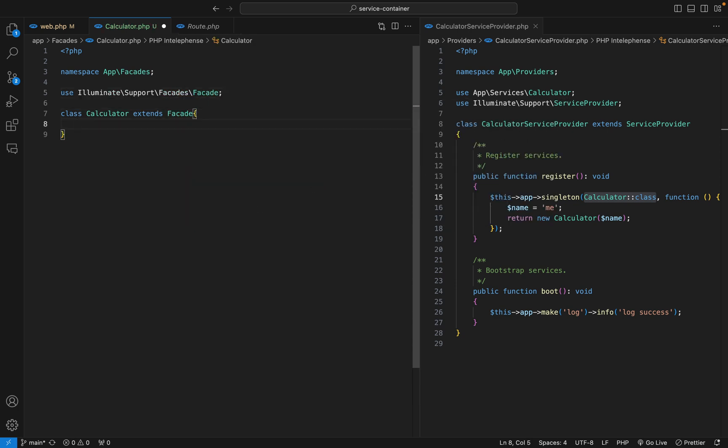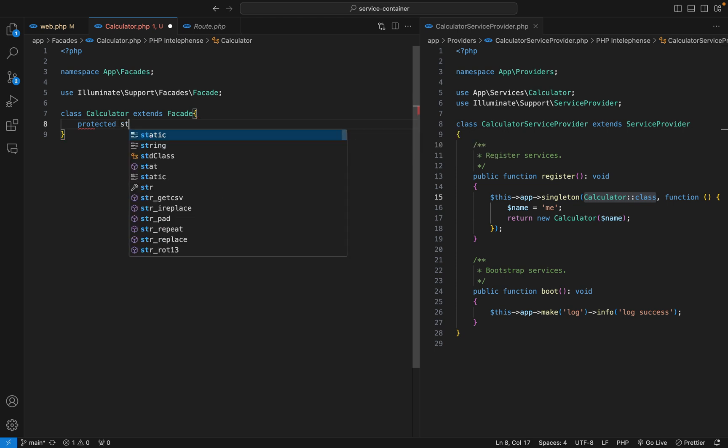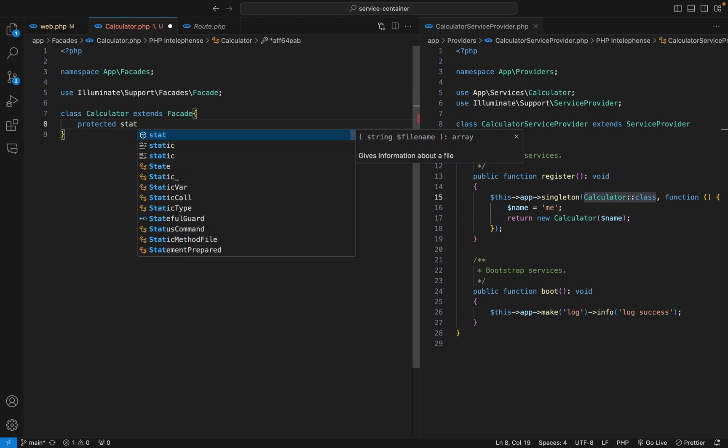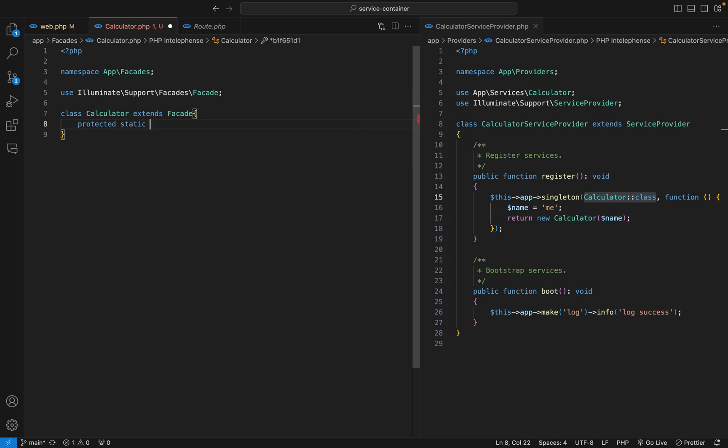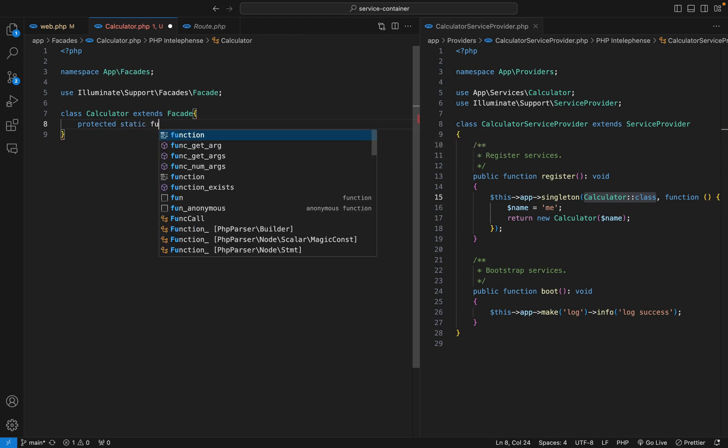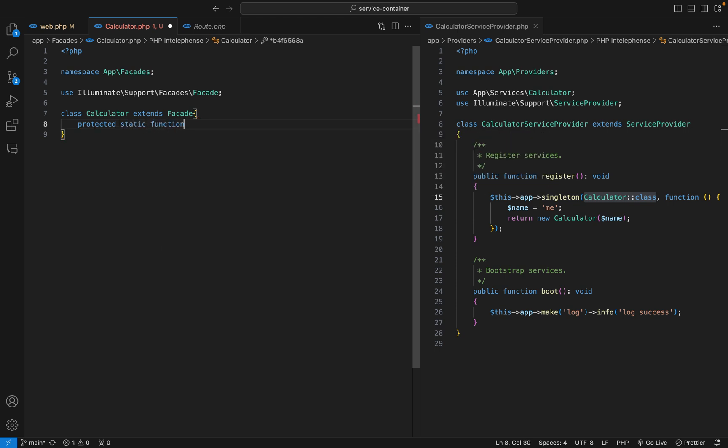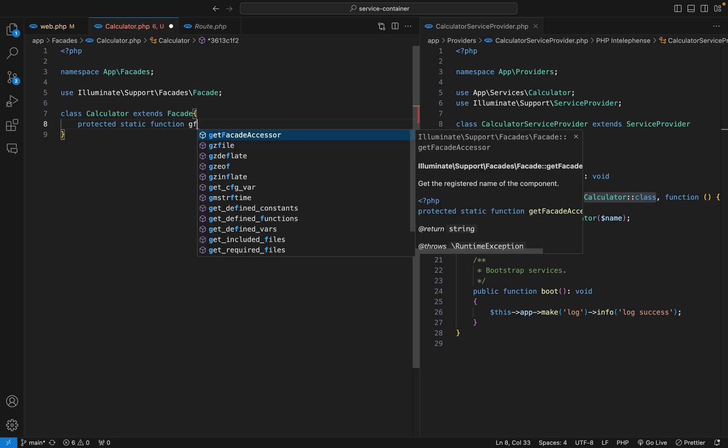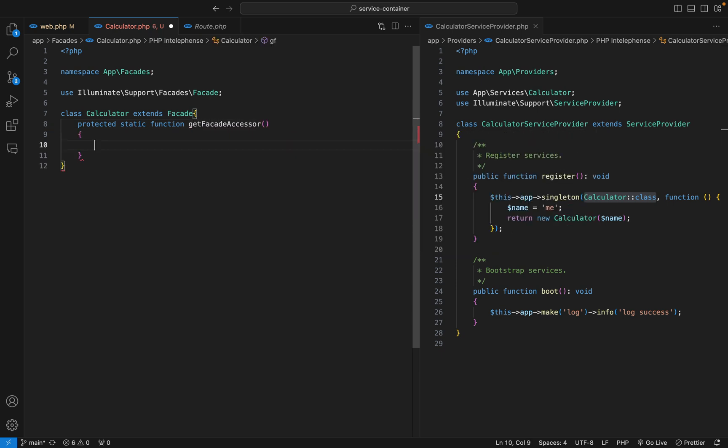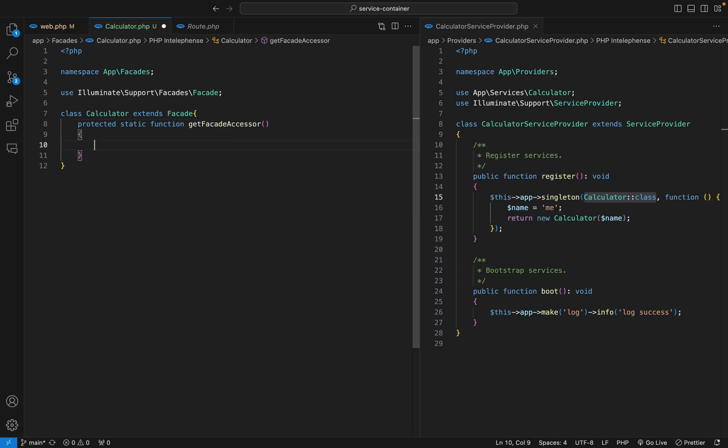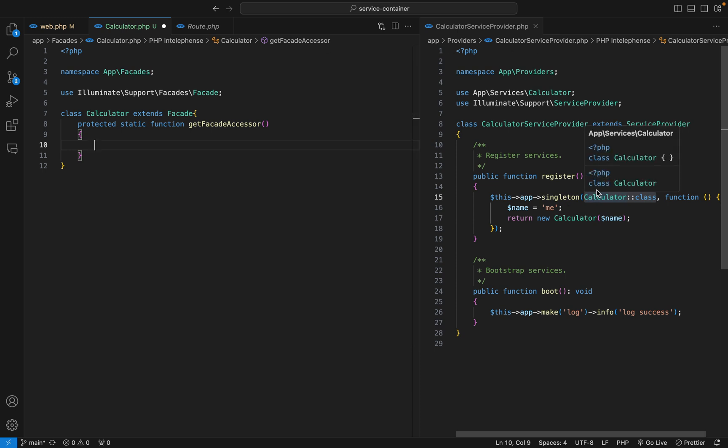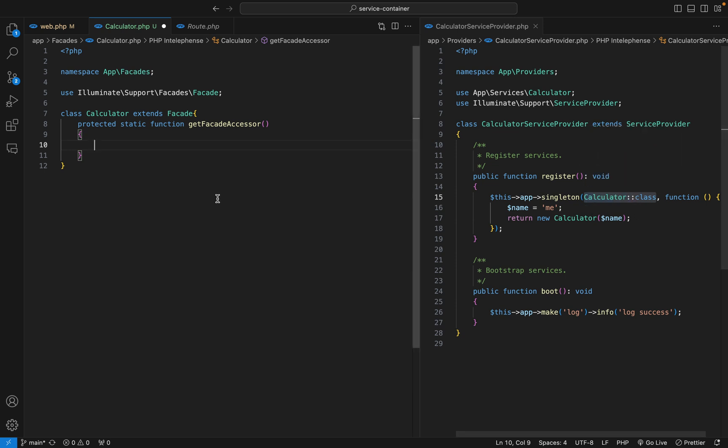And then here we just need to override the get facade accessor method. So protected static function getFacadeAccessor. Here we need to return the key of the service that we want to retrieve. In our case we want to retrieve the calculator service, and the key is this fully qualified class name. So let's return calculator.